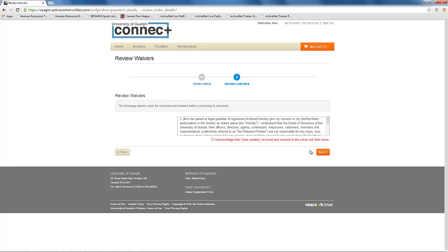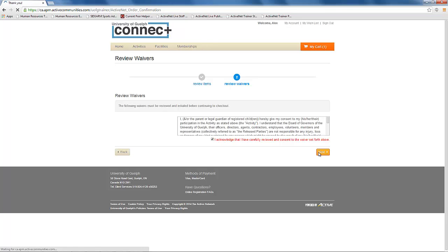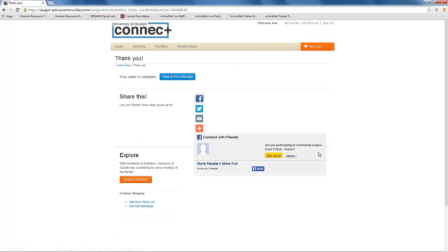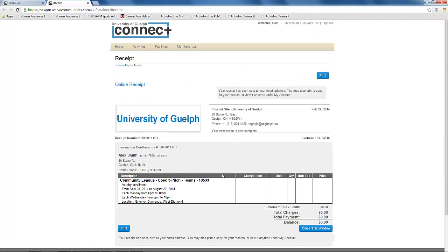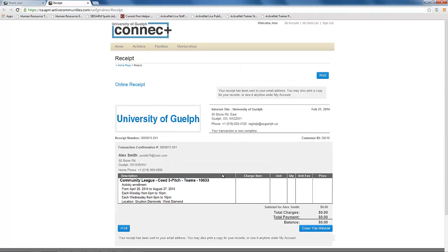Accept the waiver for your participation and it will bring up your receipt as you don't need to enter in payment information. This will complete your addition to the roster on the team.